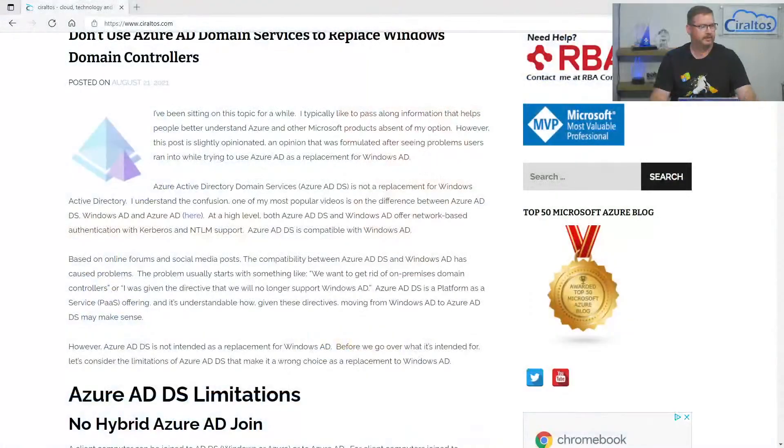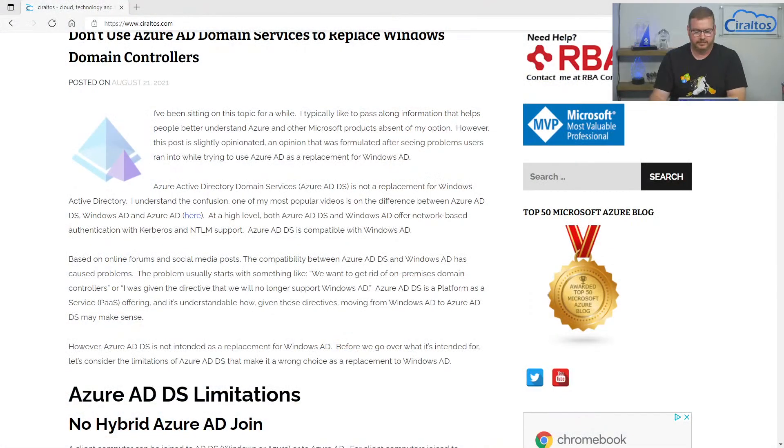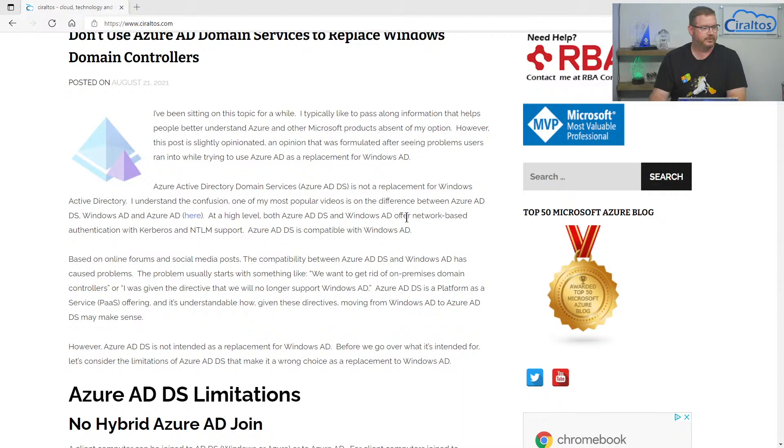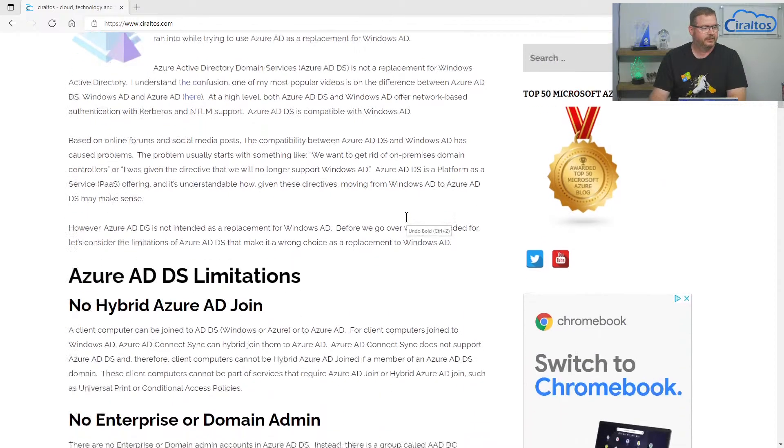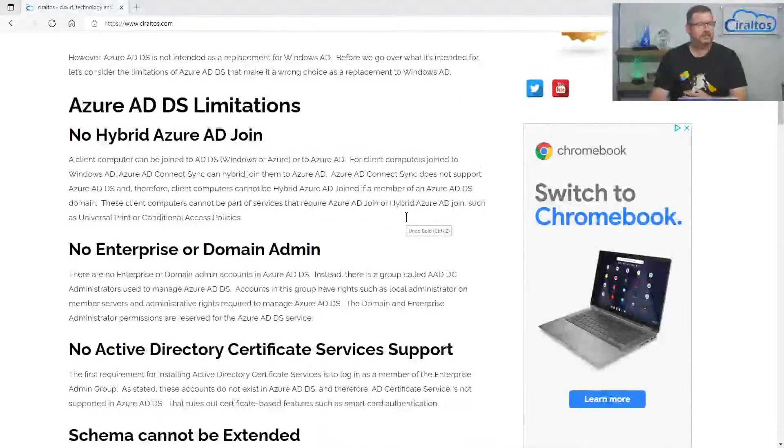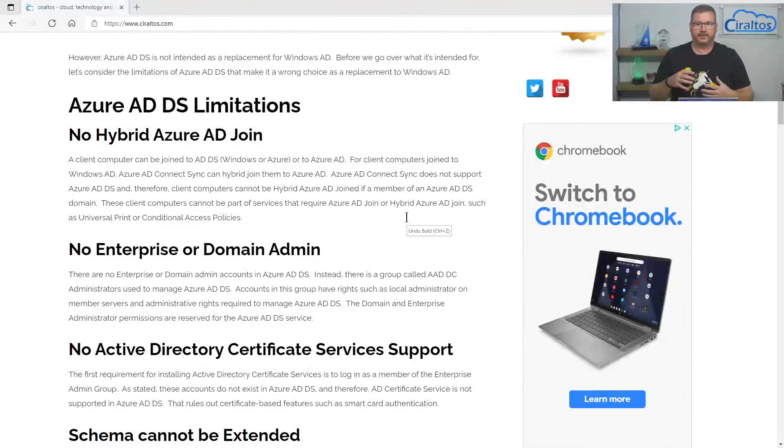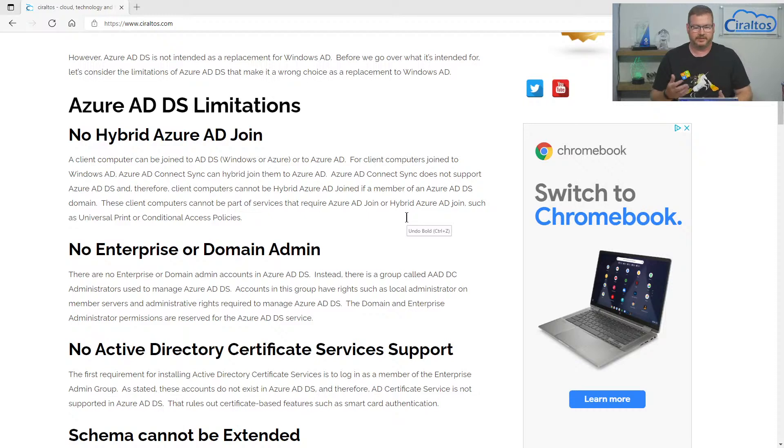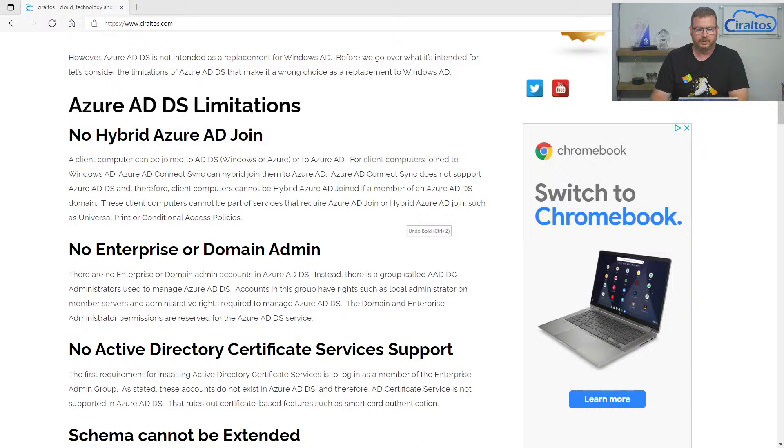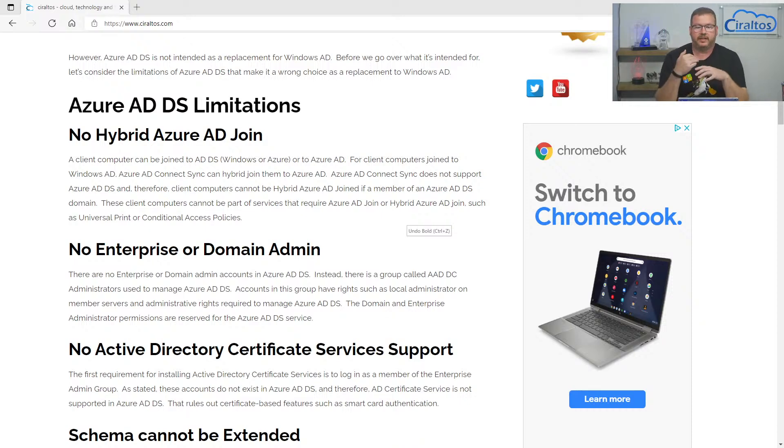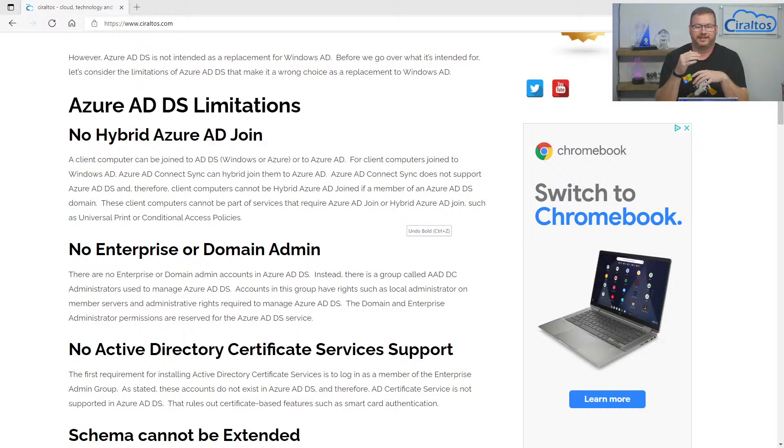Before we go into what it was intended for, let's just go over some of the limitations and I'm going to flip here. So you should be able to see the screen. So there's a series of limitations with Azure AD domain services and that's what I'm going to go over now.